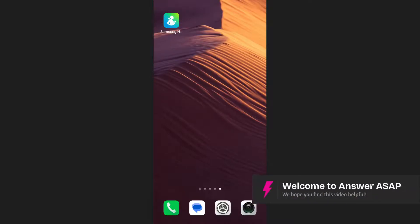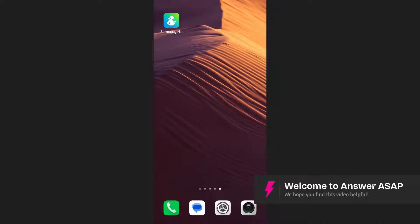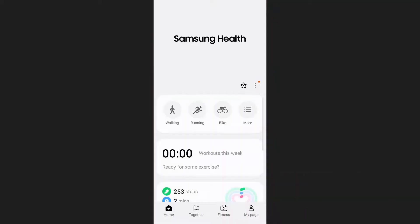In this video I'm going to show you how to set weight loss goals on Samsung Health. First of all, open the Samsung Health app on your phone.